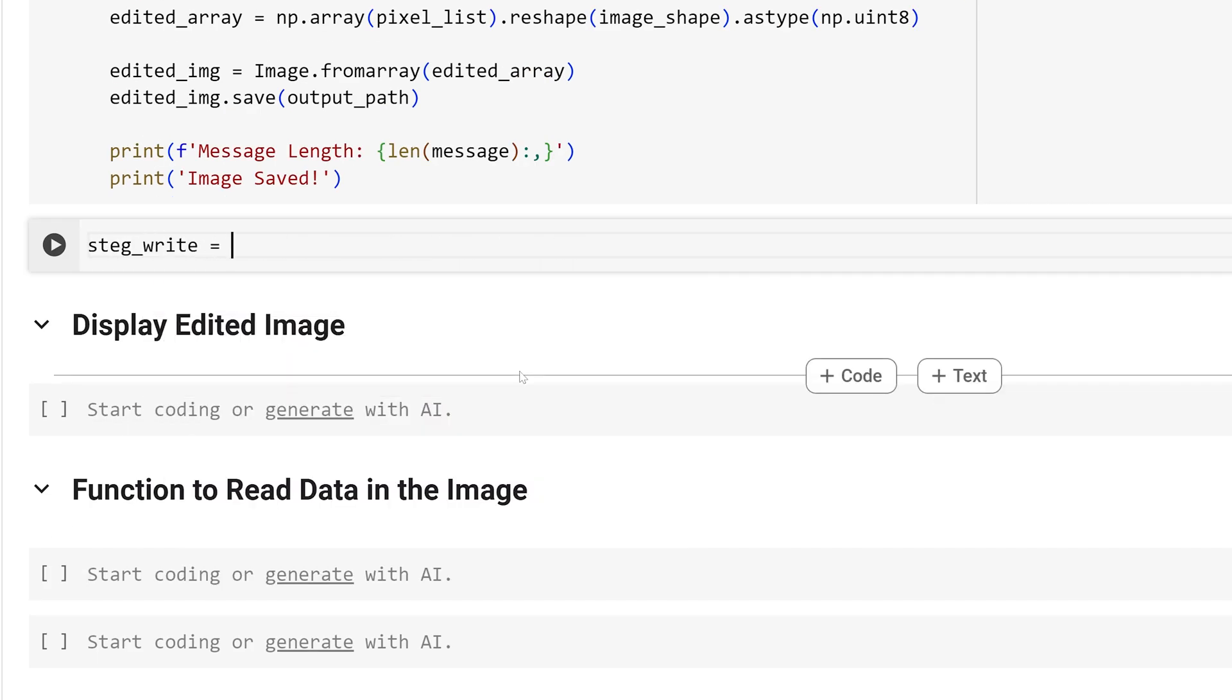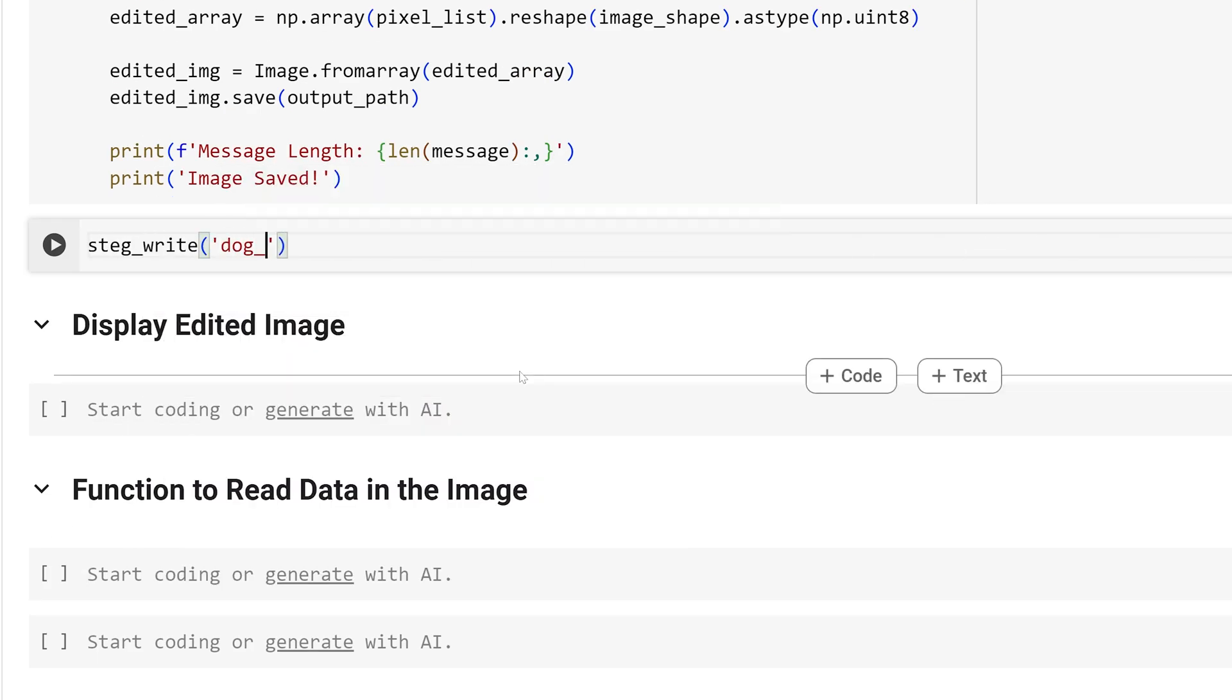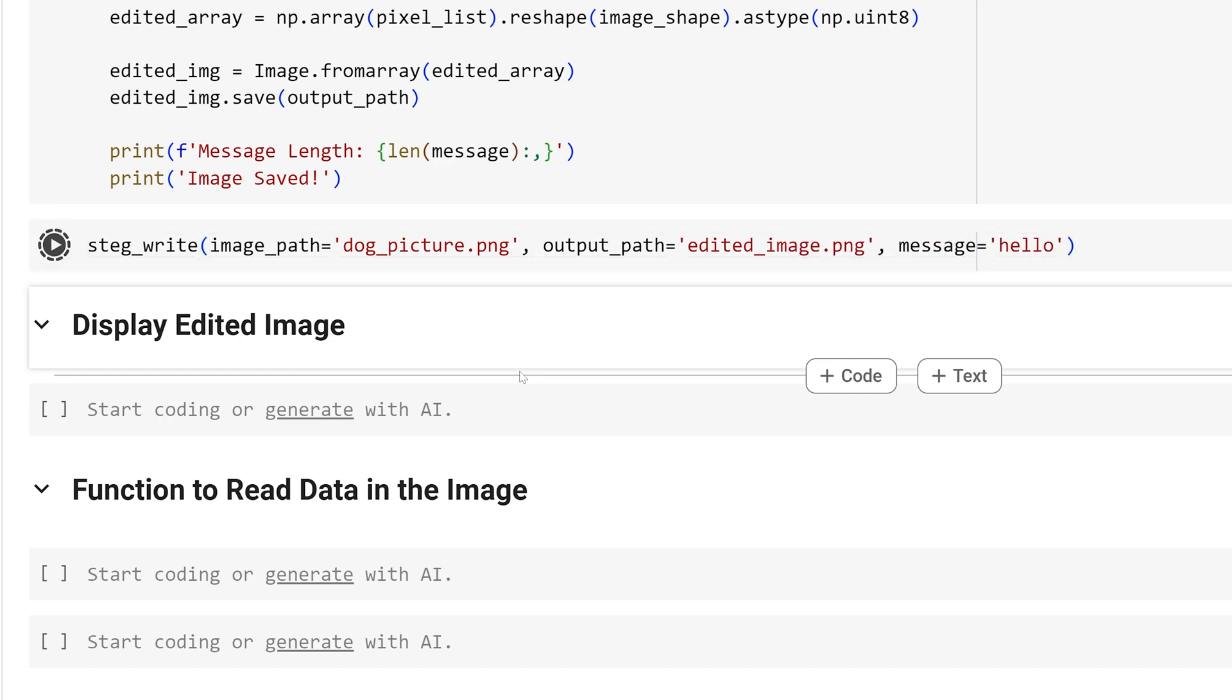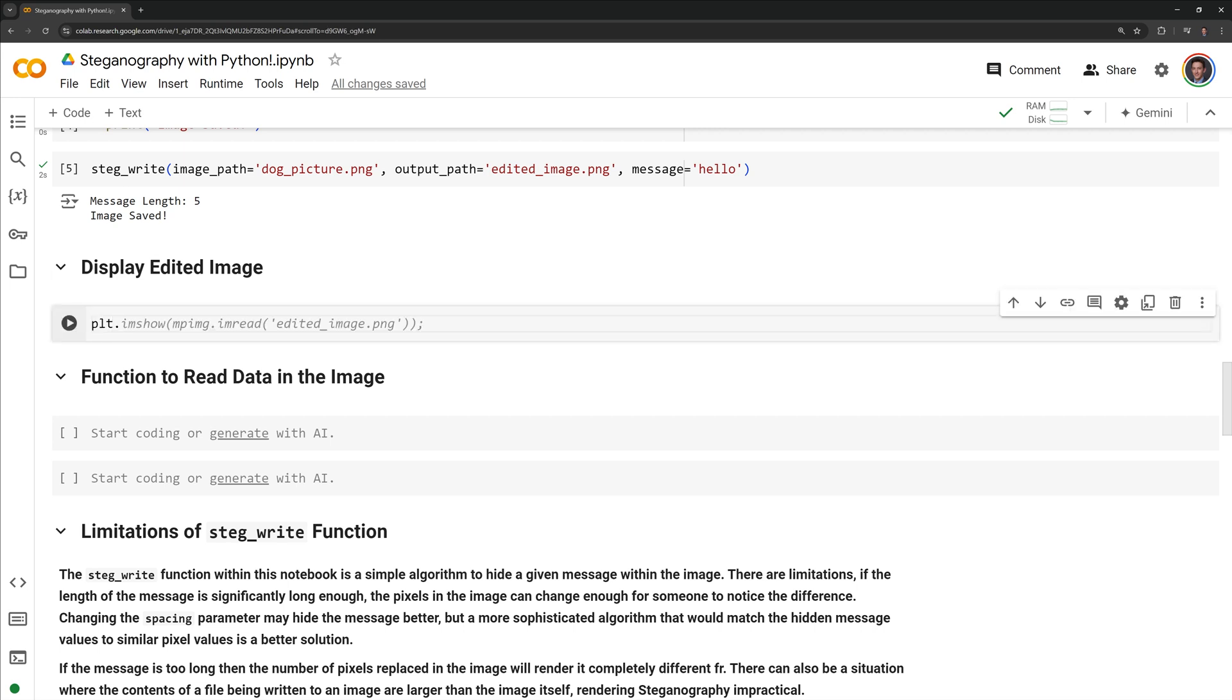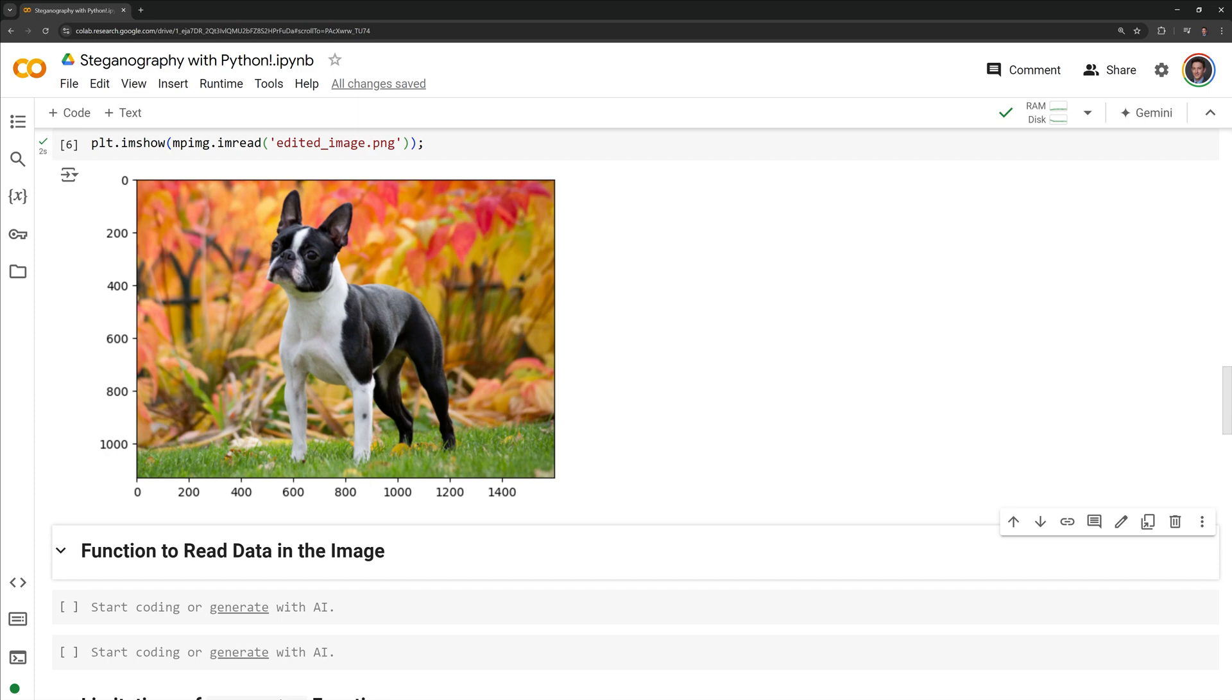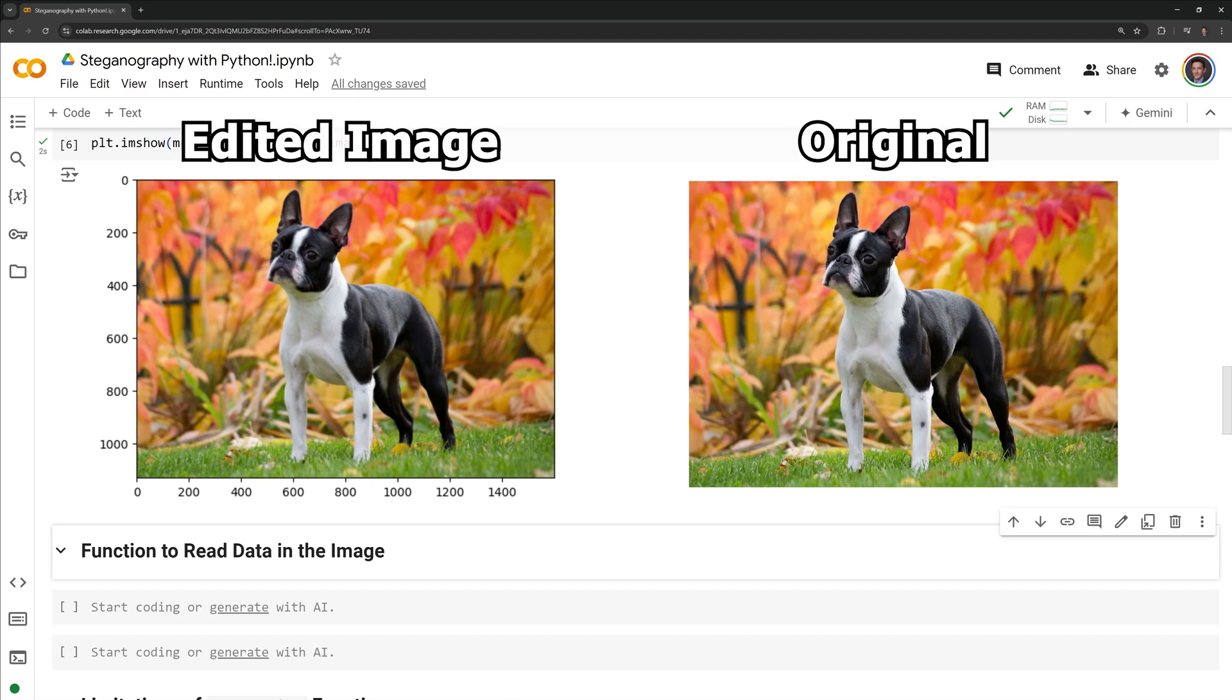I will now call stegwrite. For the image path I will set it as dog_picture.png, for the output path I will set it as edited_image.png, and for my message I will simply put in hello. We have successfully edited the image with our message. I am now going to display the image using matplotlib. Here we have a side by side comparison of the edited image against the original image. Visually we cannot see any difference between the edited image and the original image. Even if we ran algorithms or neural networks to try to find if there's any pattern, given how small the message is, it would most likely be very hard to find out that there is a message within the image. This would make it a successful case of steganography.